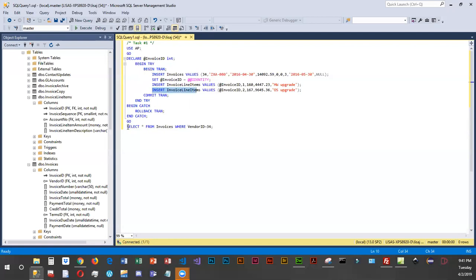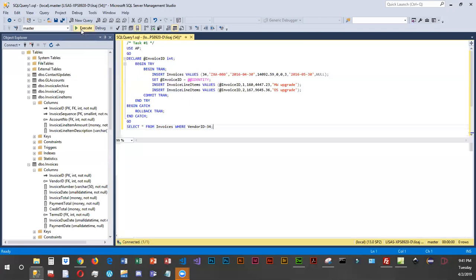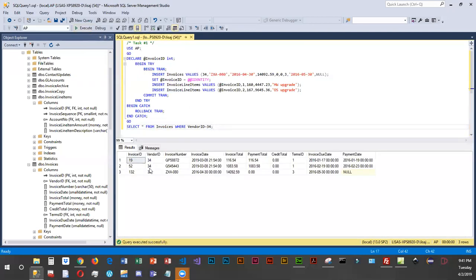Either they all work and get committed, or nothing gets committed. That's how this is set up. We're running a little select so we can see our changes, and we're going to go ahead and execute this. For vendor 34 we should have a couple of new line items displayed.